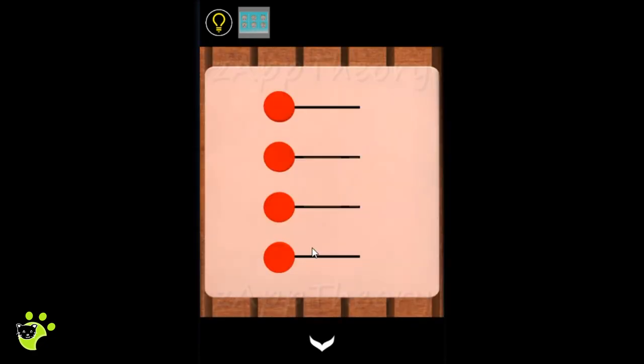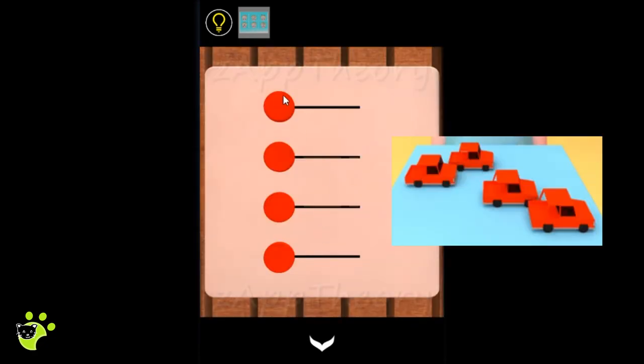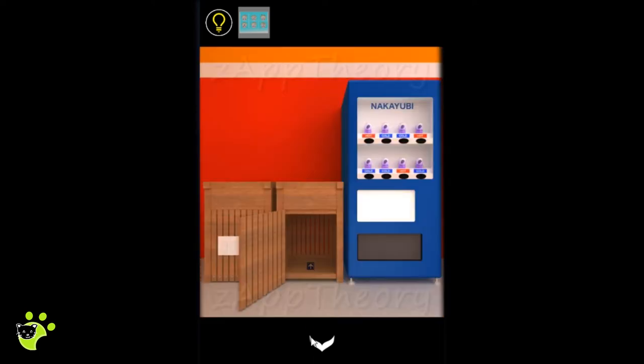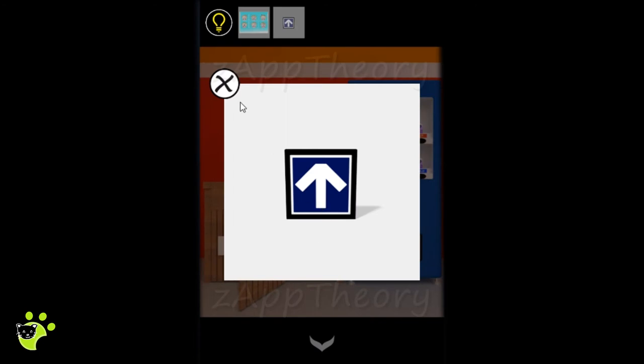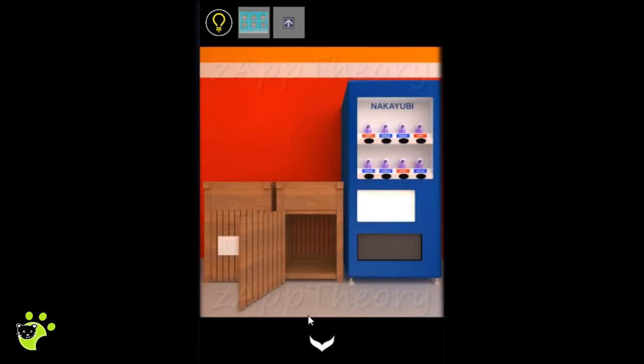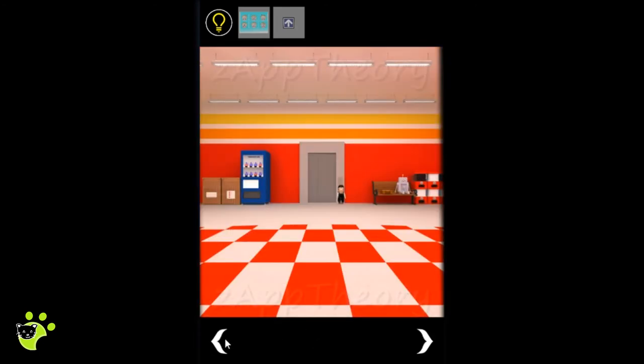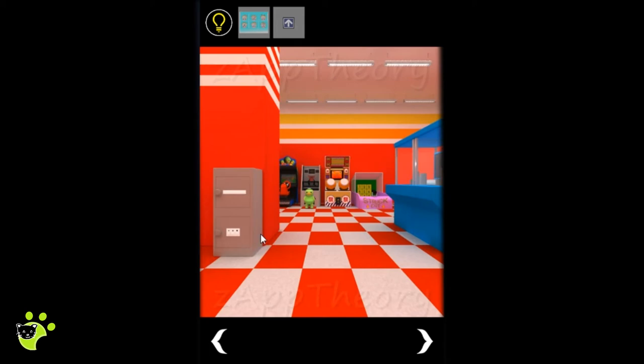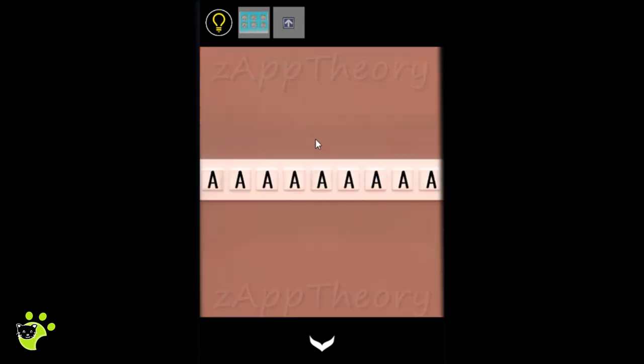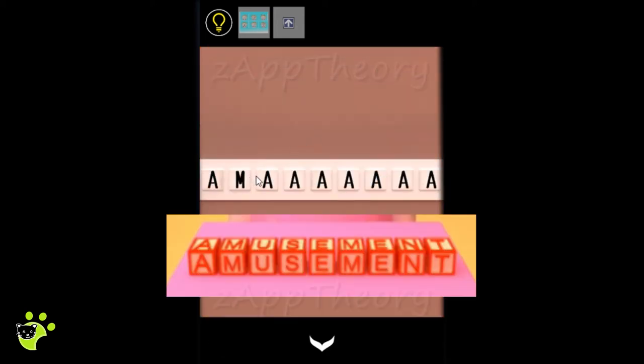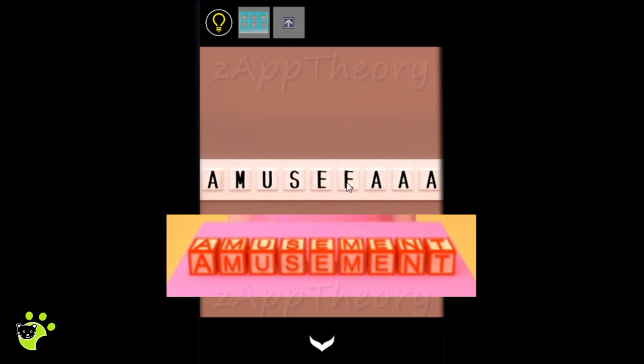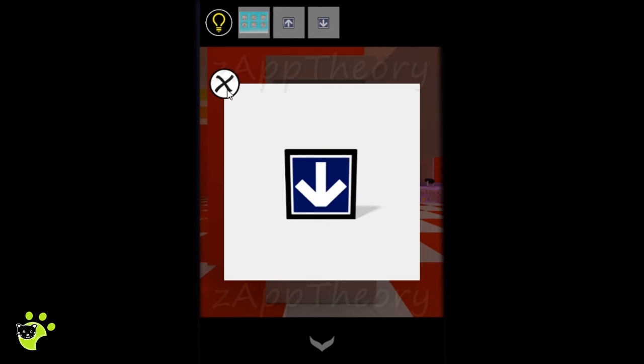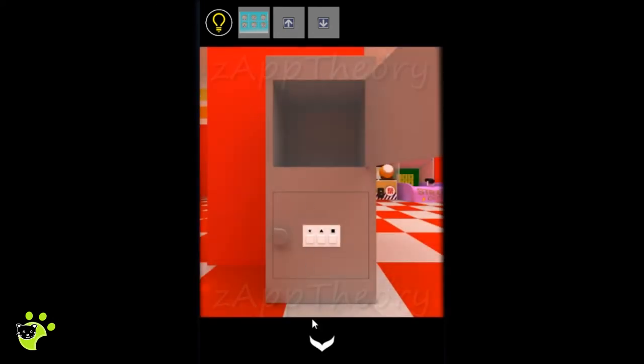We'll use the position of the cars to open up this box and get one of the elevator buttons. We'll use the word amusement to open up this top cabinet and inside we find the other elevator button.